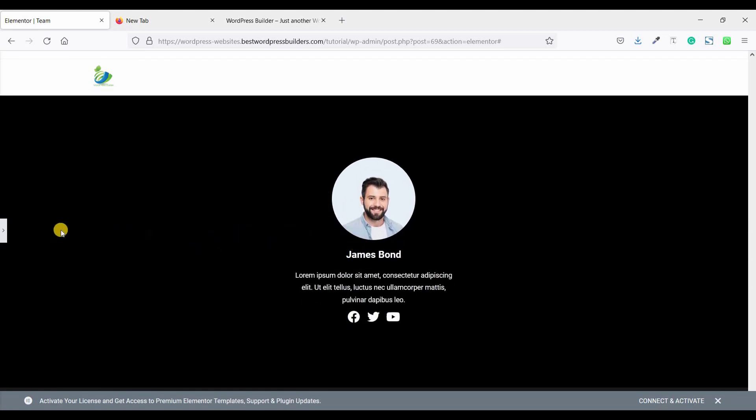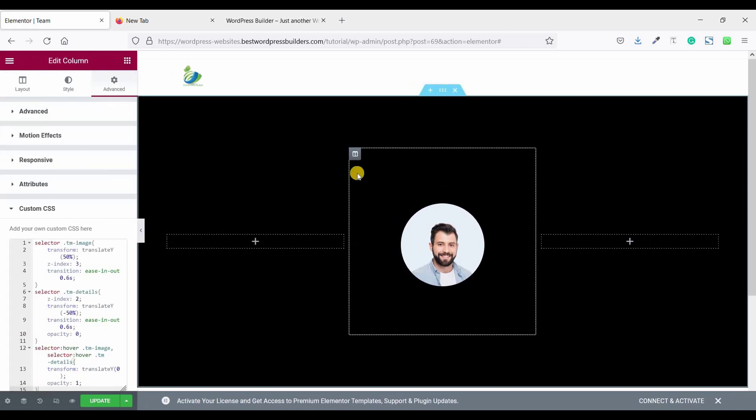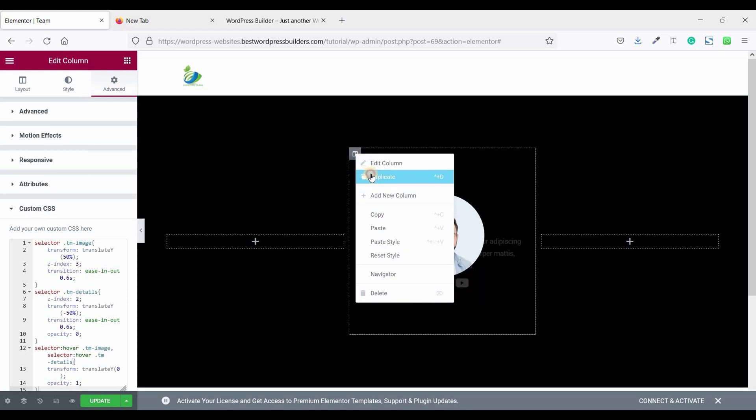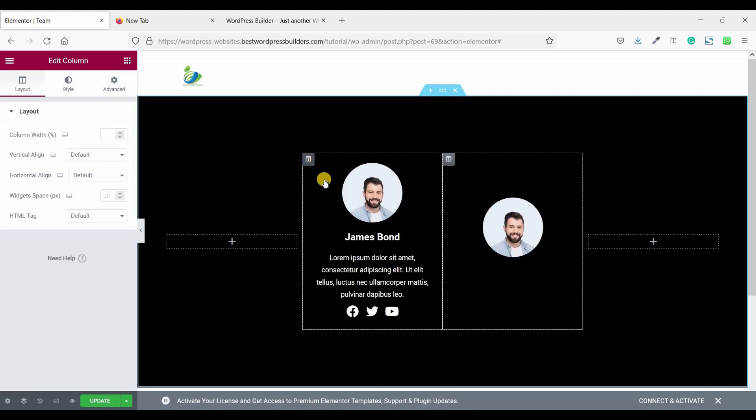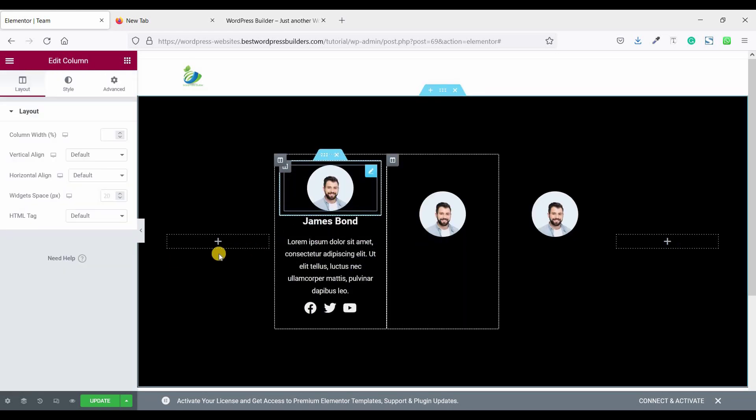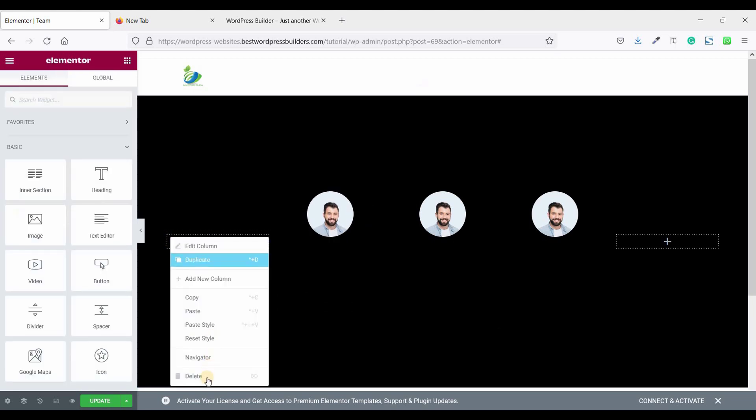Looking so cool. Now duplicate this section. Sorry, duplicate this column two more times and delete the empty column.